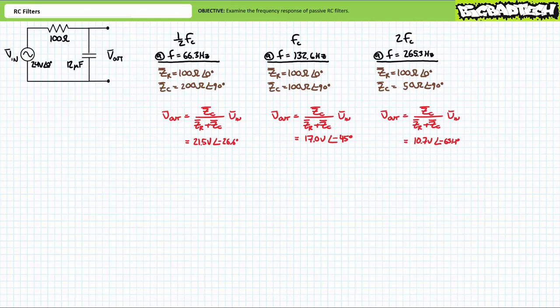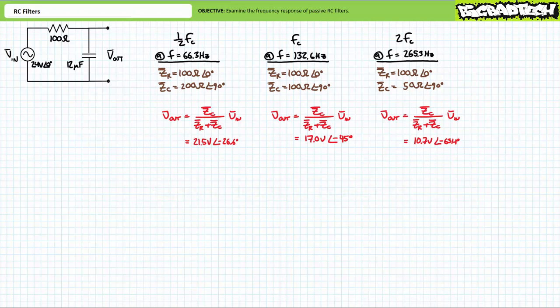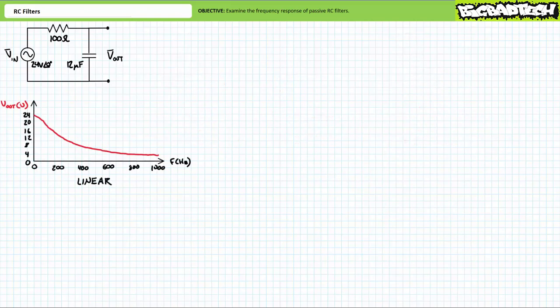Let's see if these observations hold true for a range of frequencies. Solving for output voltage at one-third, one-fourth, one-fifth, and one-tenth of FC, as well as three, four, five, and ten times FC, is obviously tedious busy work best suited for a computer. The analysis of filter circuits is one of the rare occasions where computer simulation is actually better than a hardware lab. Many software-based circuit simulators offer a frequency sweep, or Bode plotter, which varies excitation frequency over a user-defined range and plots the circuit's electrical properties. A plot of output voltage for this low pass filter might look something like this.